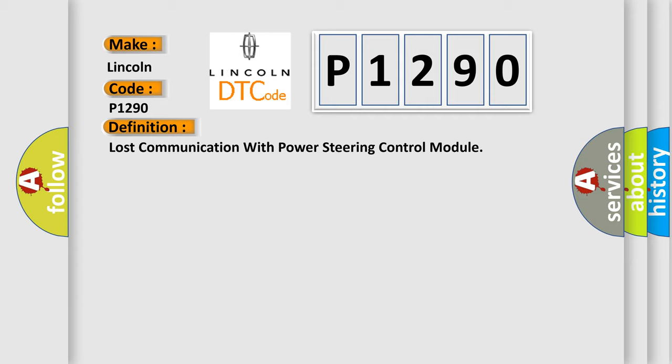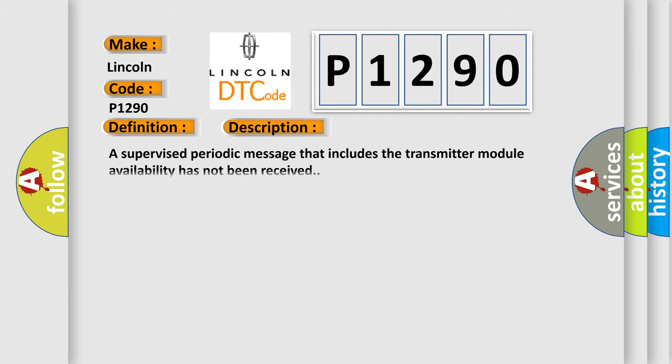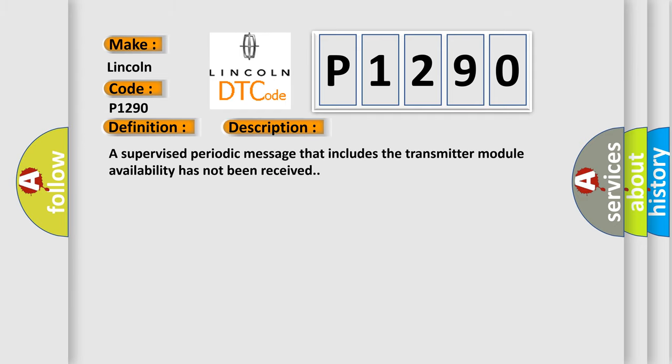And now this is a short description of this DTC code: A supervised periodic message that includes the transmitter module availability has not been received.